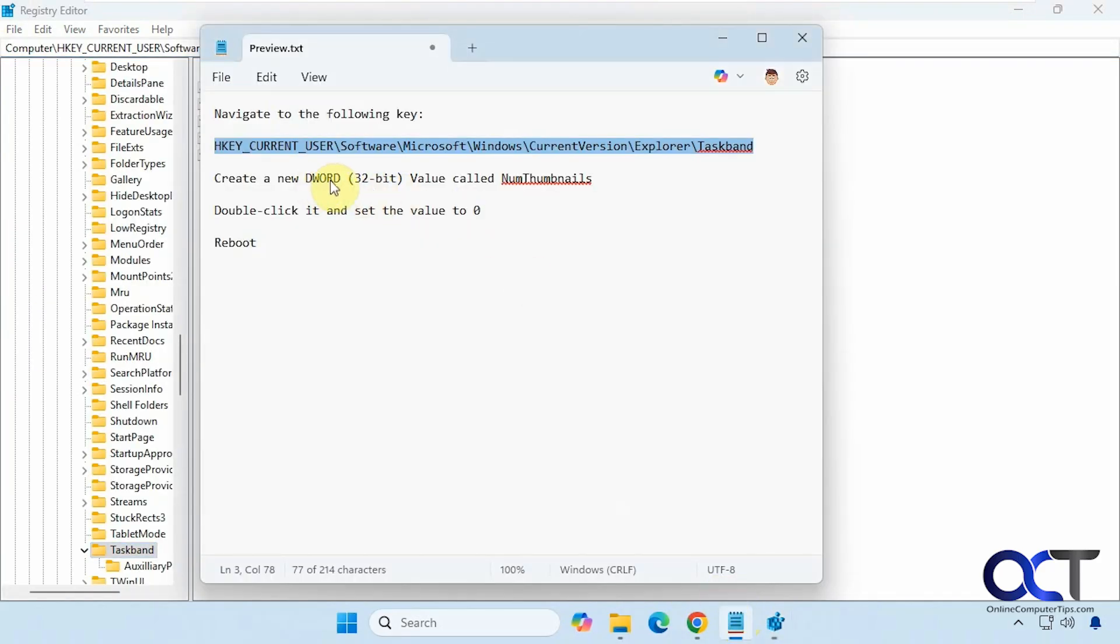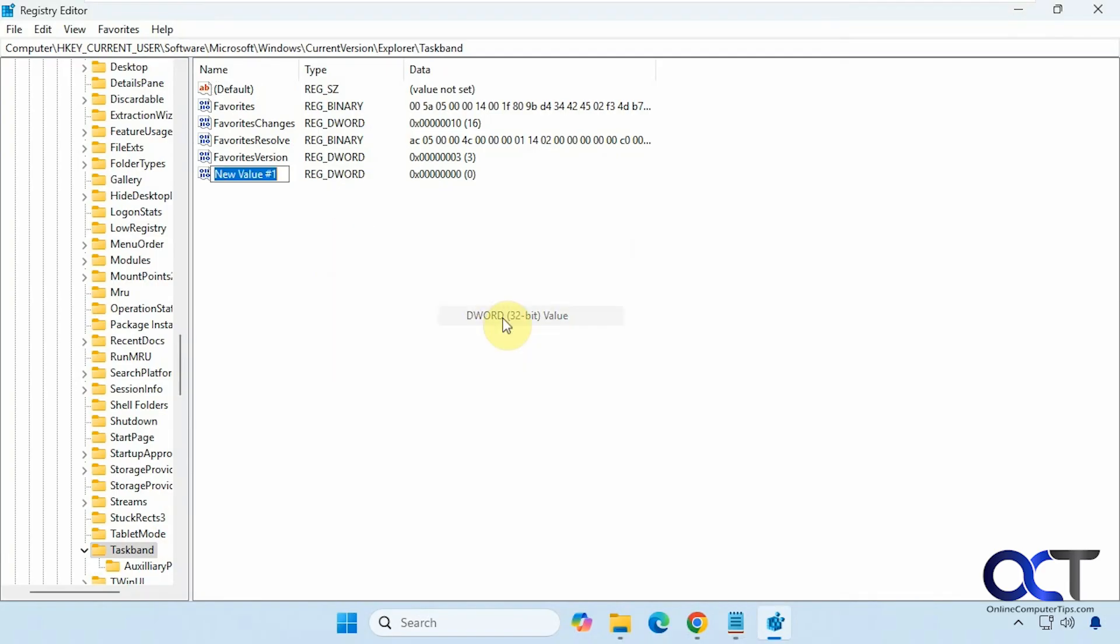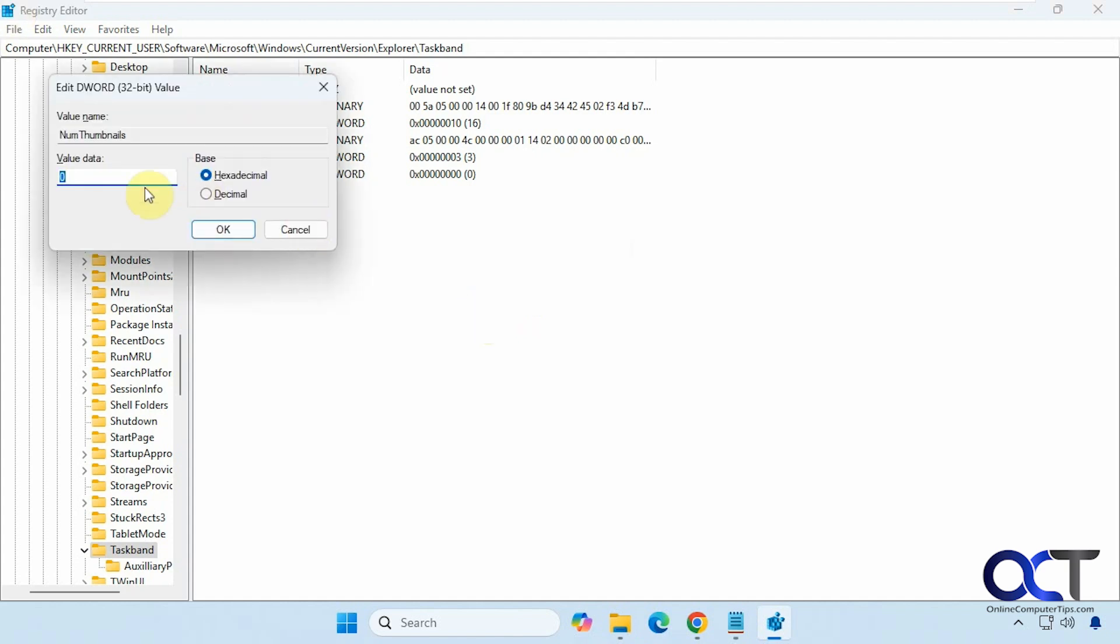Now we need to make a new DWORD 32-bit value called NumThumbnails. We'll just right-click in any blank spot, or you can right-click on TaskBand, New, DWORD 32-bit value, paste that in, press enter.